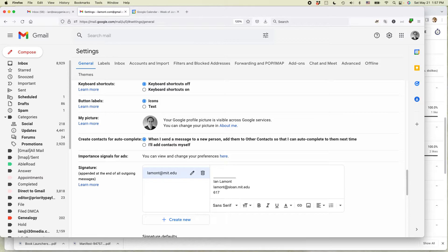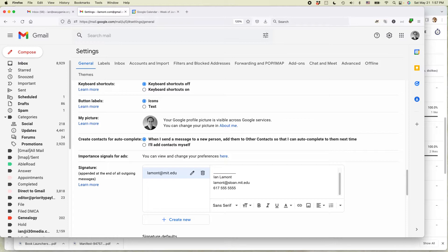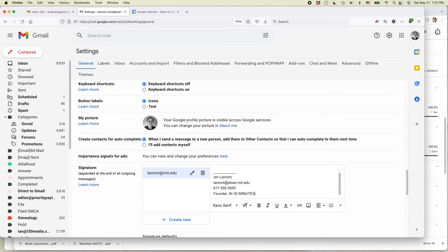And then if I wanted to, I could put in a cell phone number or my title or whatever. Founder in 30 minutes. Okay. And then what I'm going to do is I'm going to bold that. Okay. So that looks good.